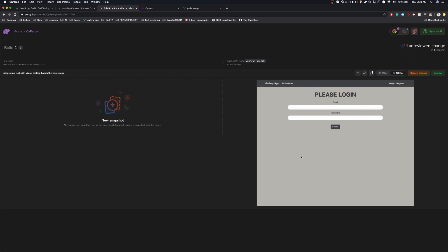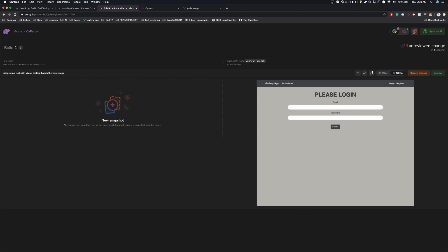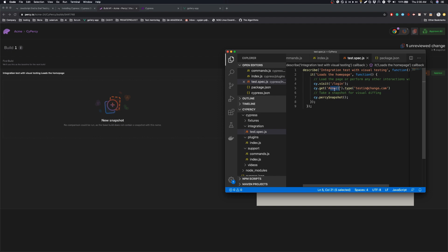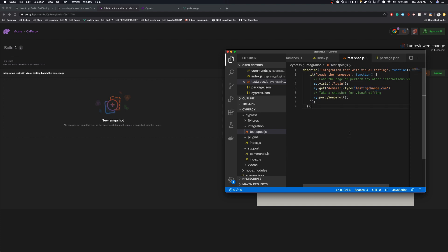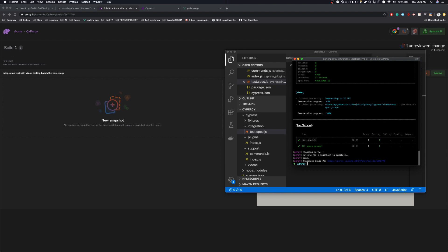So now we are going to create a change that will make a visual diff on this image, and we will see how that is displayed. We will add this to our tests. So basically, we are getting the email input and we are typing some text. And we will run the test again.